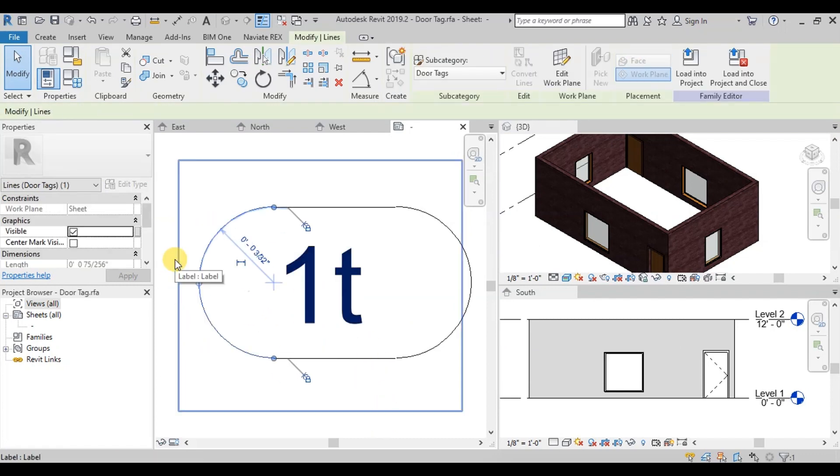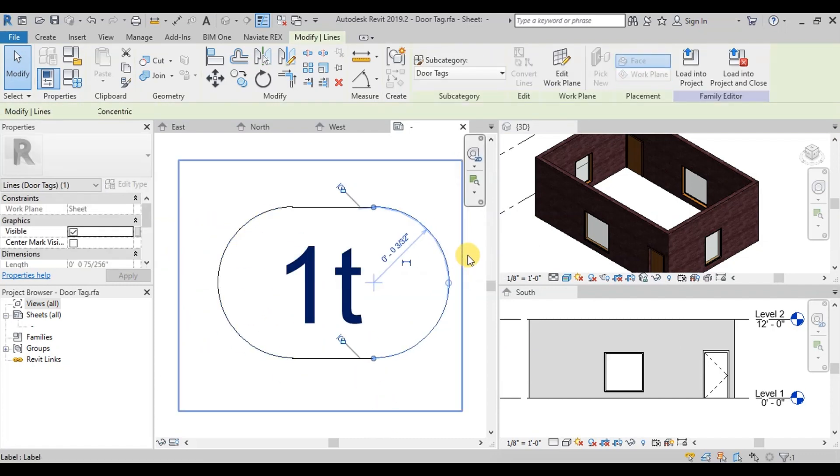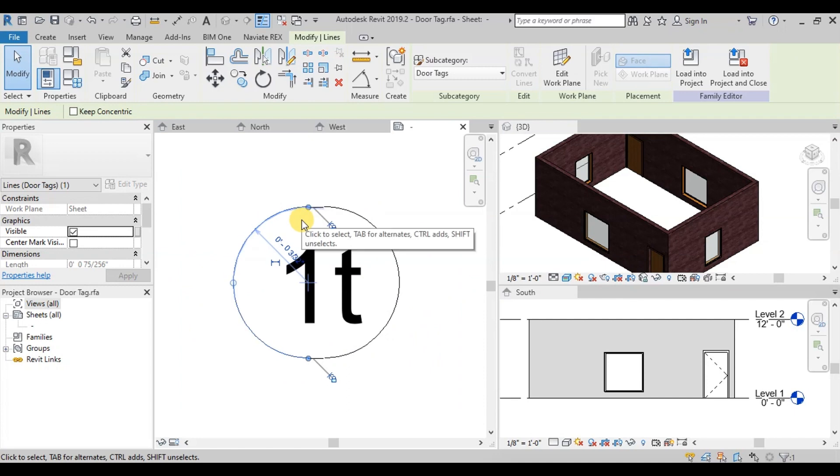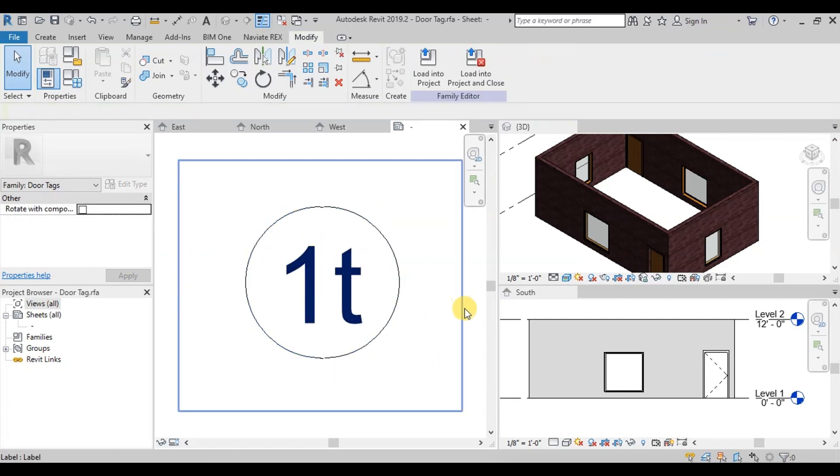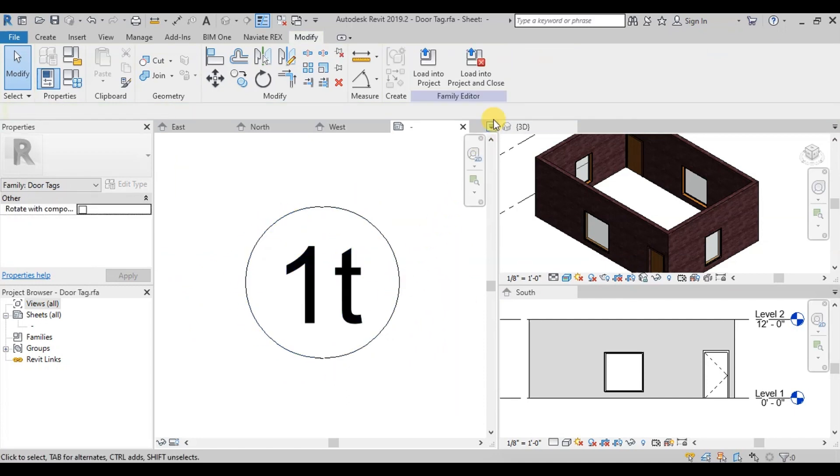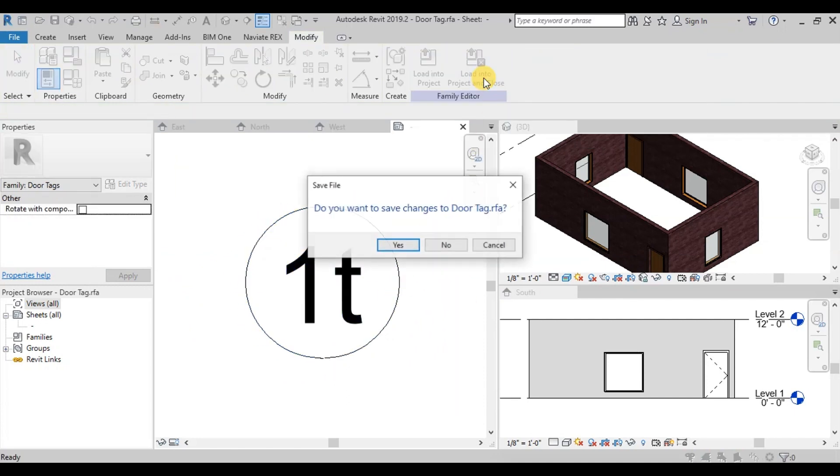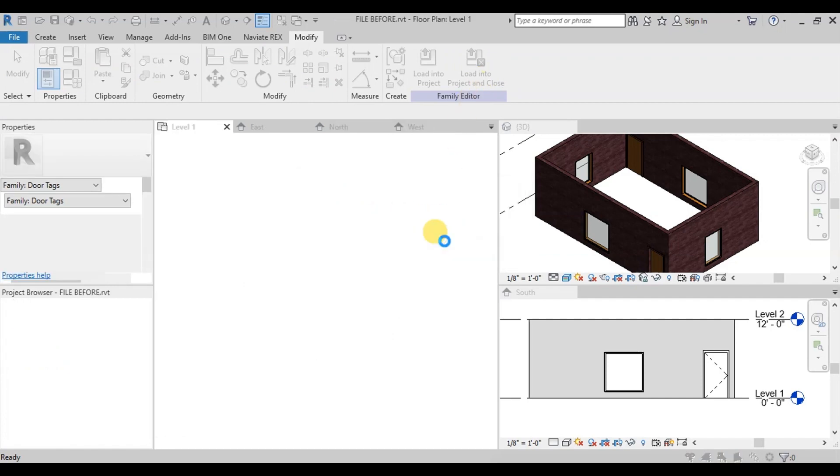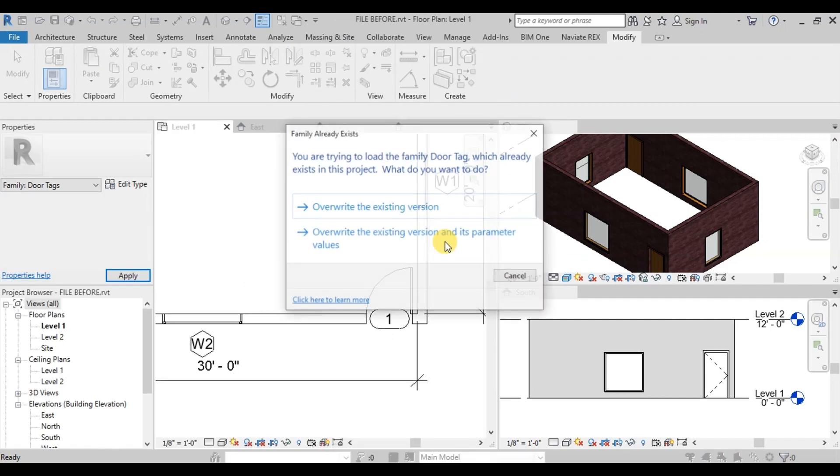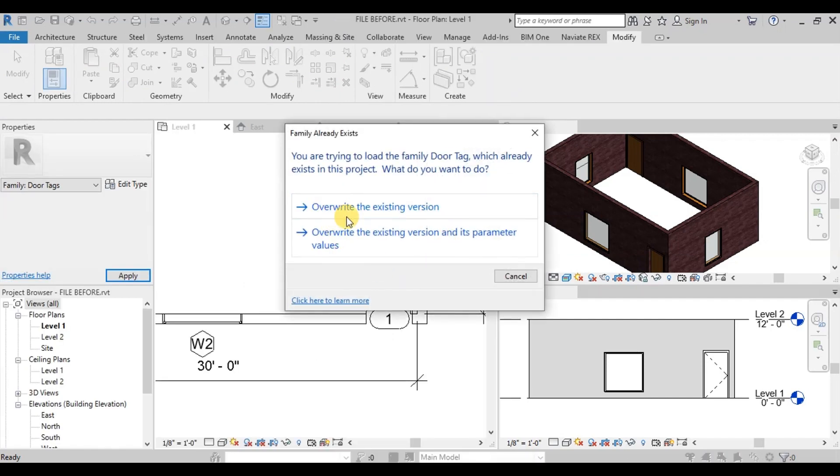We can also change the shape of our door tag. Now click on Load Into Project and Close button. I will not save the changes. Now click on the Overwrite the existing version.